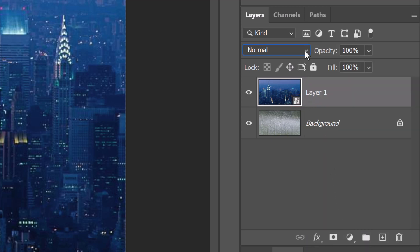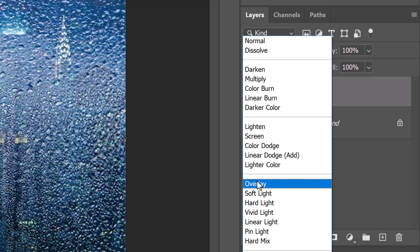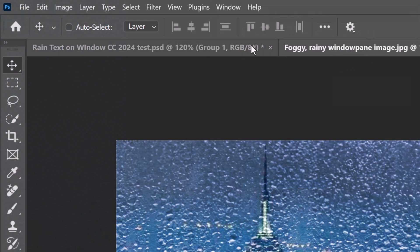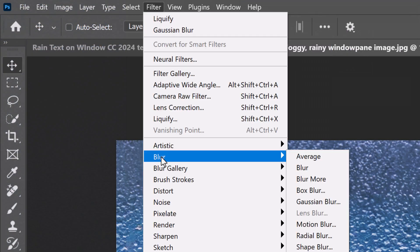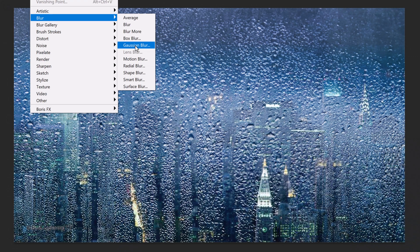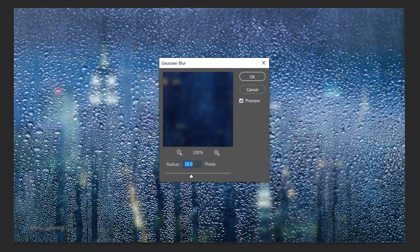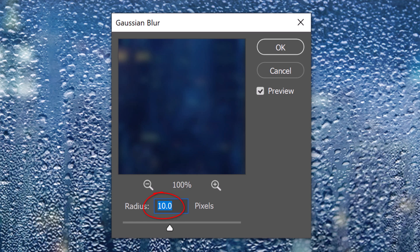Change its Blend Mode to Overlay. Go to Filter, Blur and Gaussian Blur. Blur it 10 pixels.